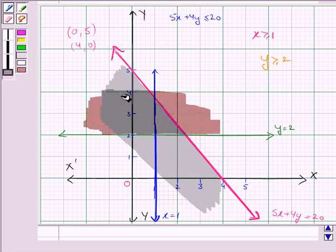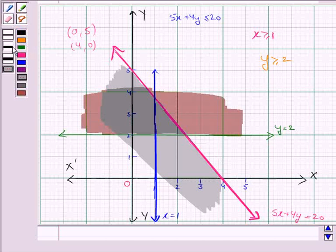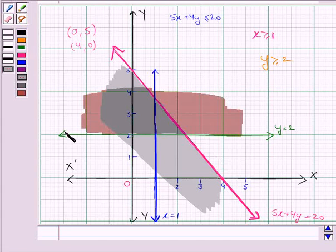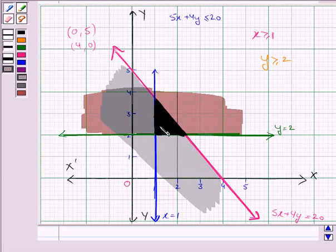This is the solution region for the inequality y greater than or equal to 2, and this solution region also includes the line y equal to 2. We darken this line. The triangular region in black is common to all three solution regions and this is the required solution region — the triangular region in black.